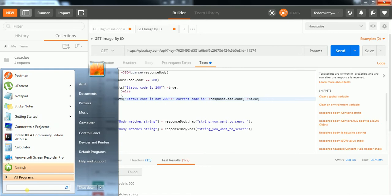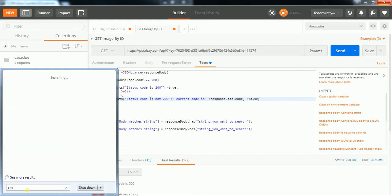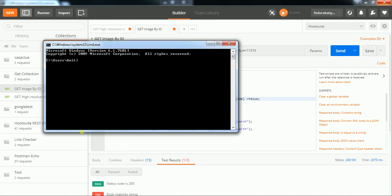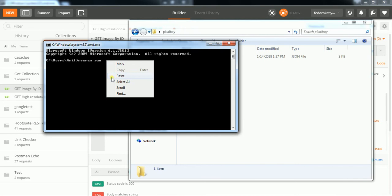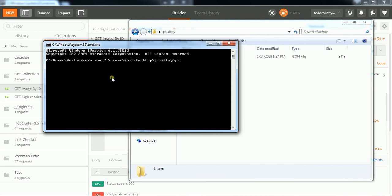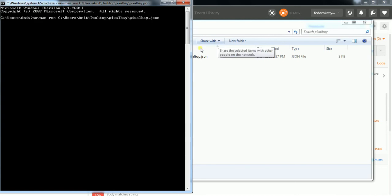In the command prompt, I write a simple Newman query. The path of the collection I have saved — I right-click and paste it, then type 'pixelbay.json' and hit Enter. This will start executing the collection and you can get a response within seconds.